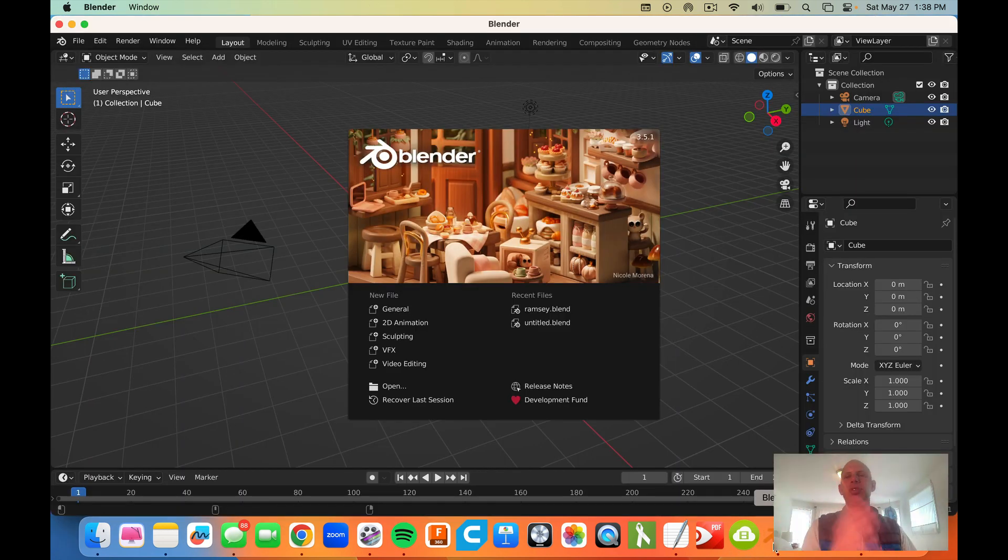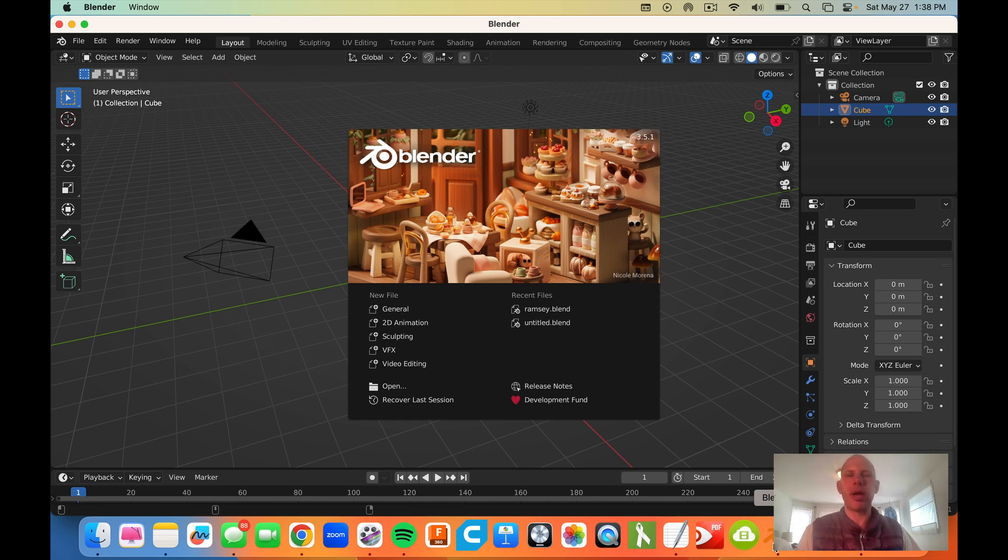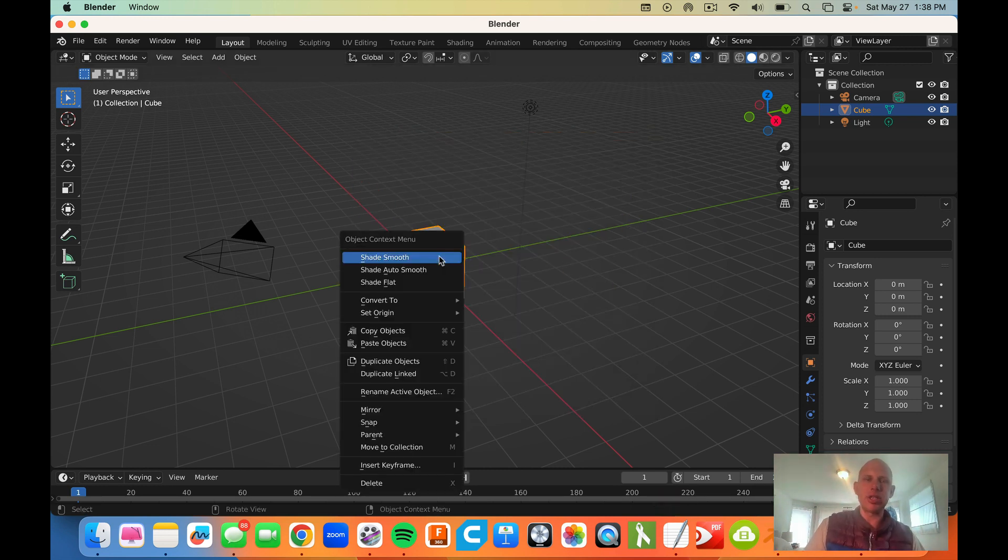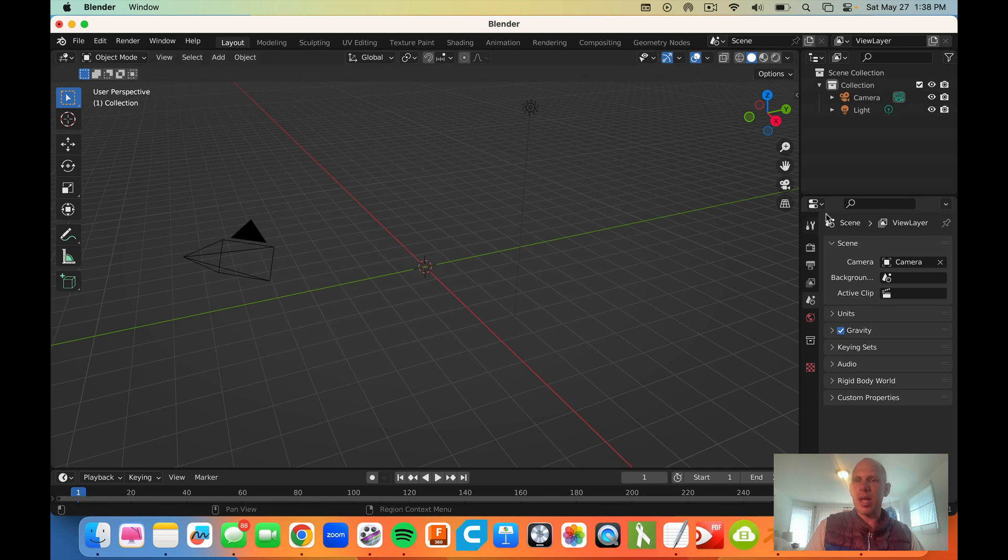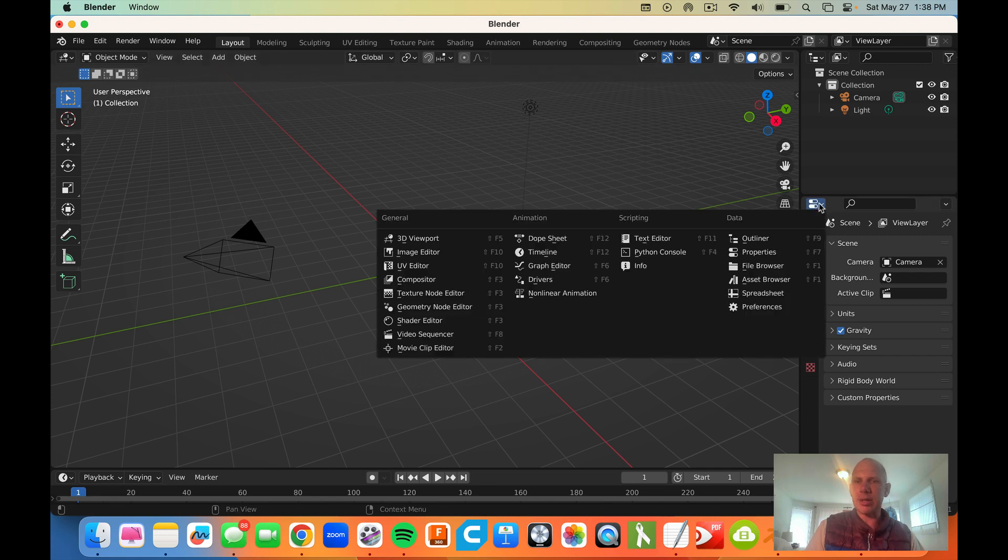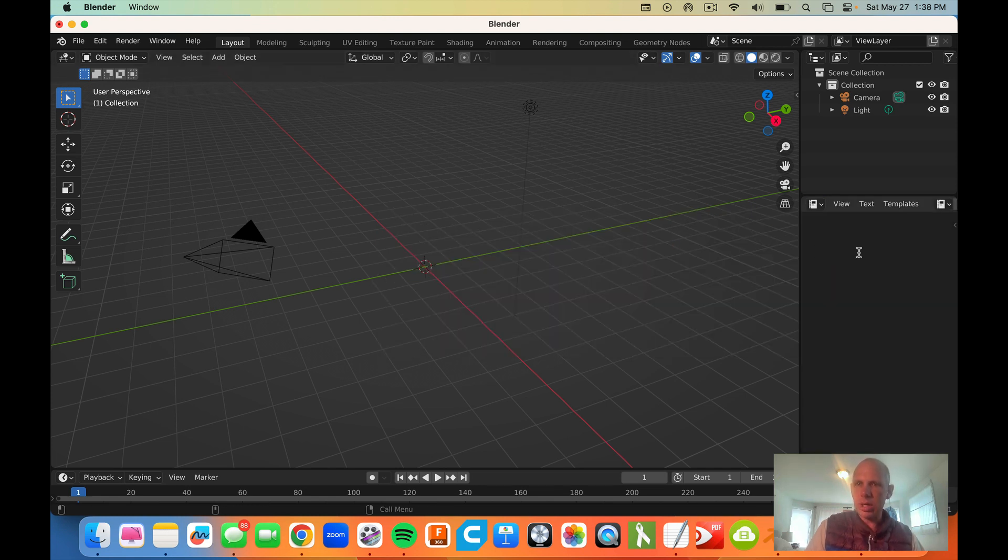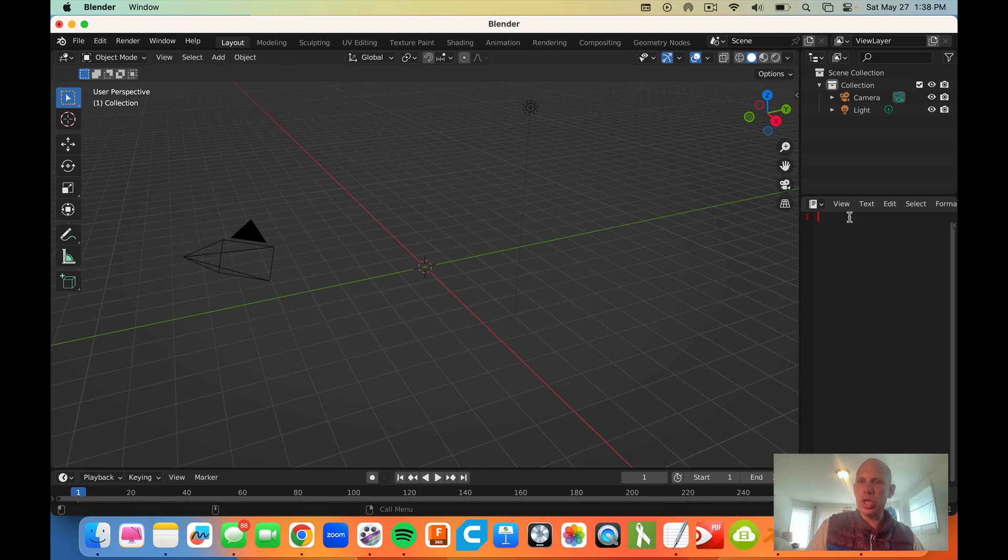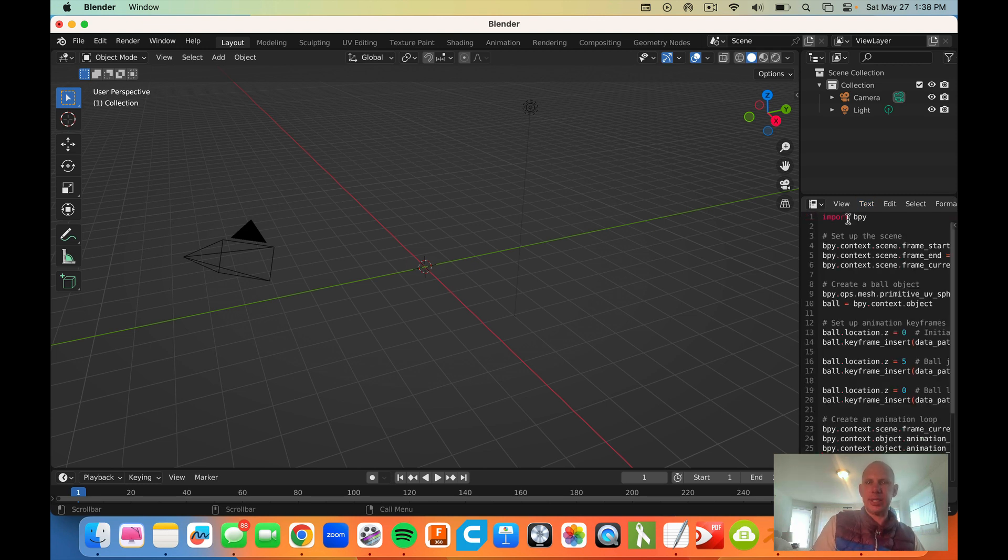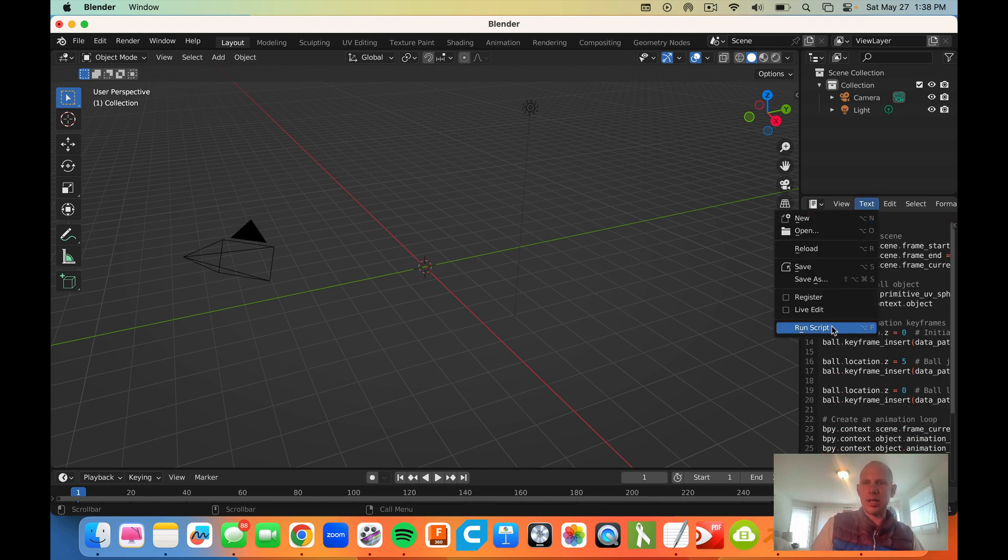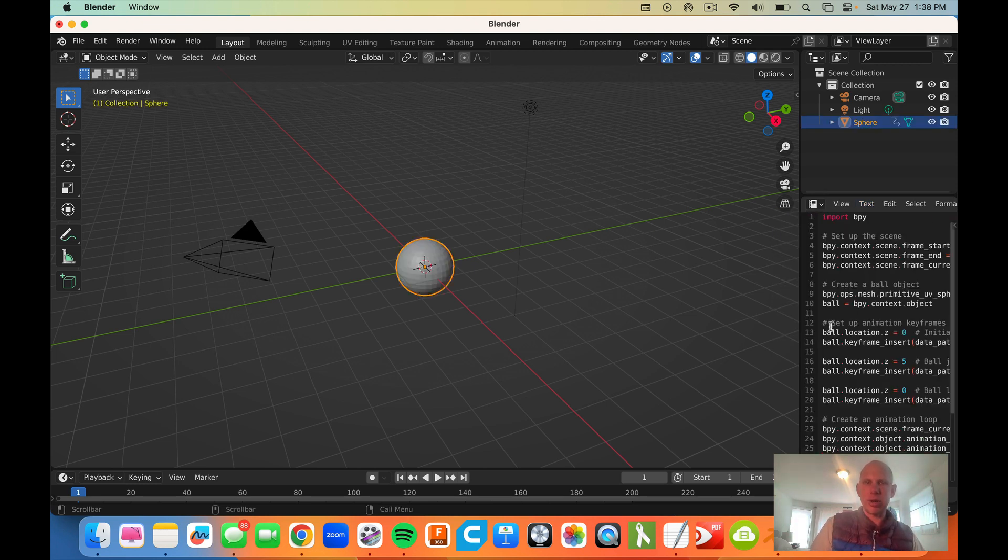So I'm going to delete this initial box by right clicking. I'm going to hit this toggle, text editor, text new, paste, text, run script.